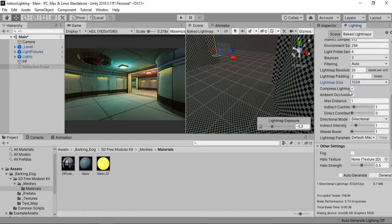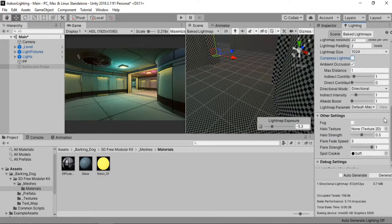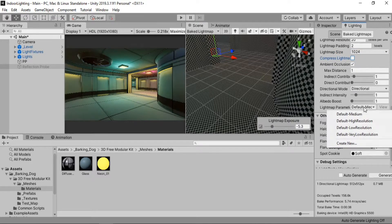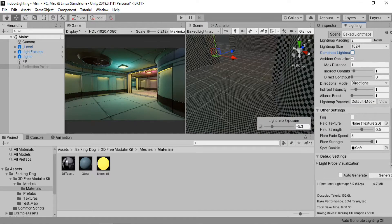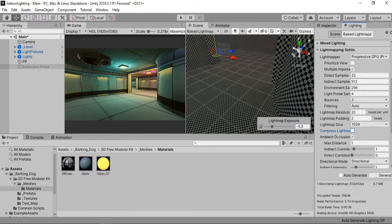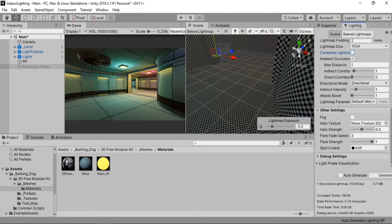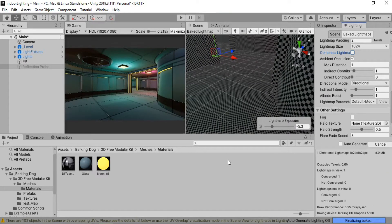We are also going to disable compressed lightmap — though if you are working on mobile devices, you can keep it enabled. You can also bump up the lightmap parameters to a higher quality, like high instead of medium, but I'm going to stick with medium for now. And now we are ready to bake the light map once again.